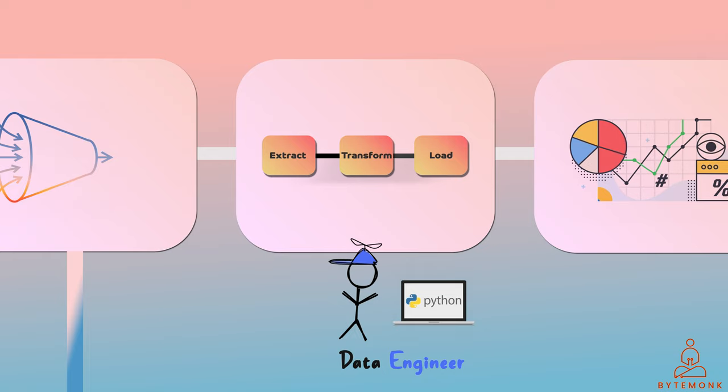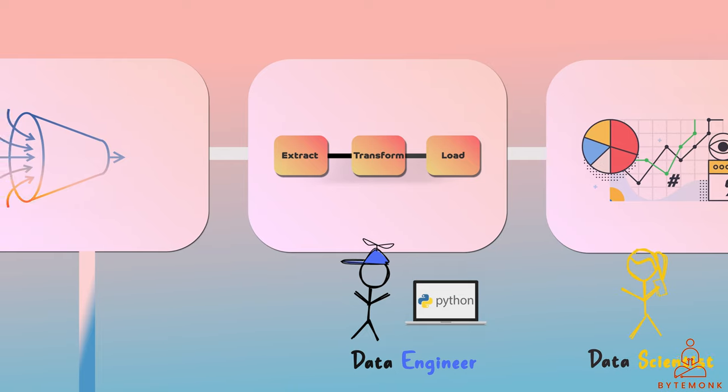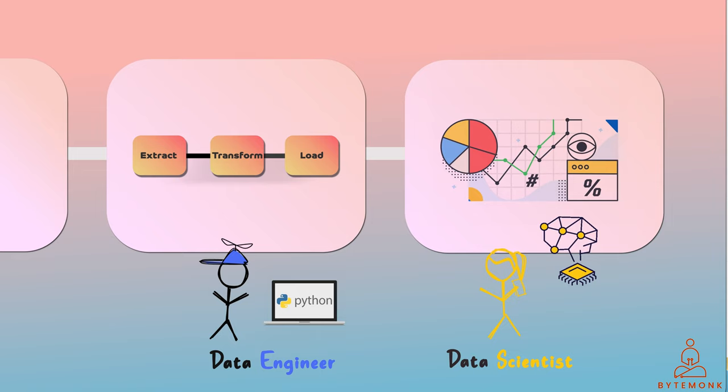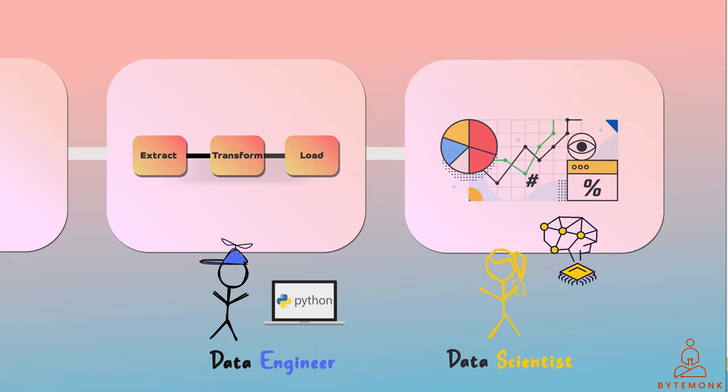A data scientist may use a data platform to build machine learning models that can predict future trends or identify patterns in the data. They may also use visualization tools to create charts and graphs that help them understand the behavior of the models.